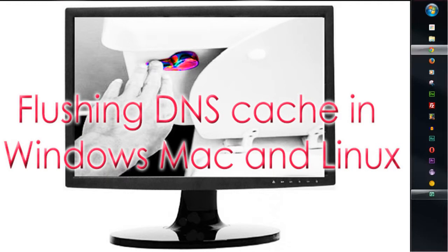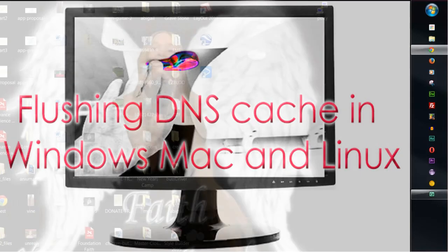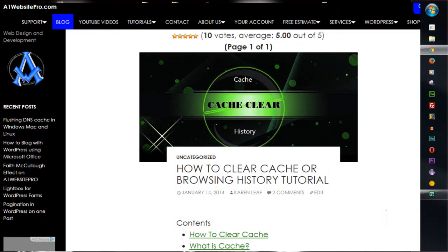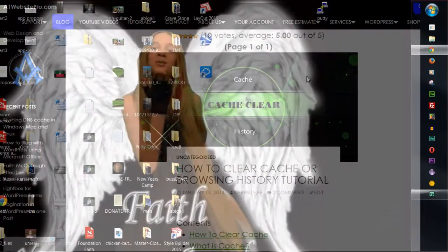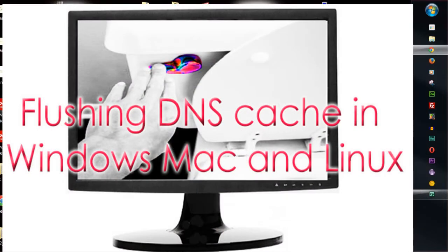In the past I spoke about clearing your browser cache. If you're still having problems and you can't see changes on your website, then it might be the DNS on your computer.